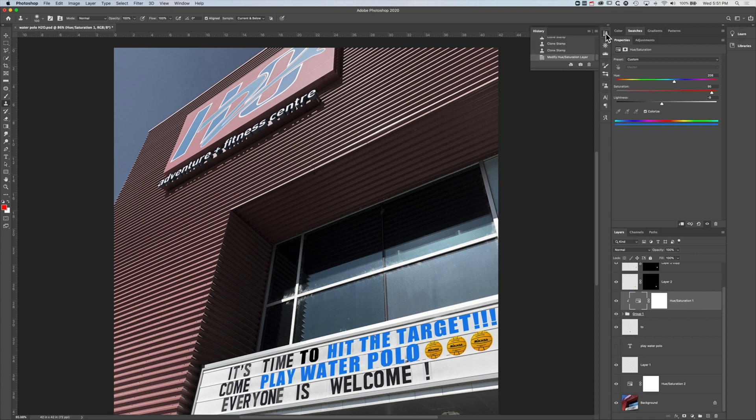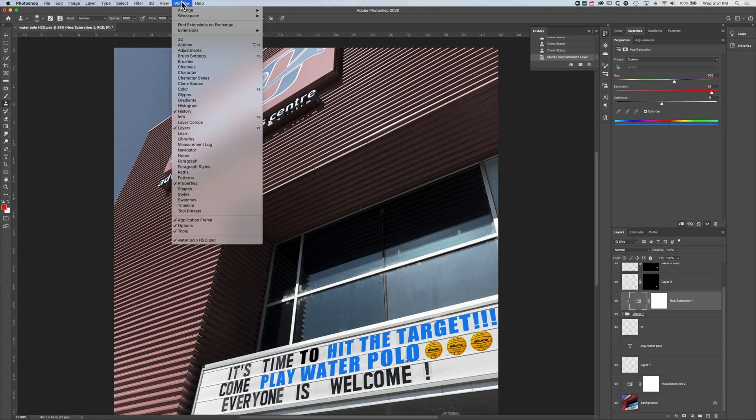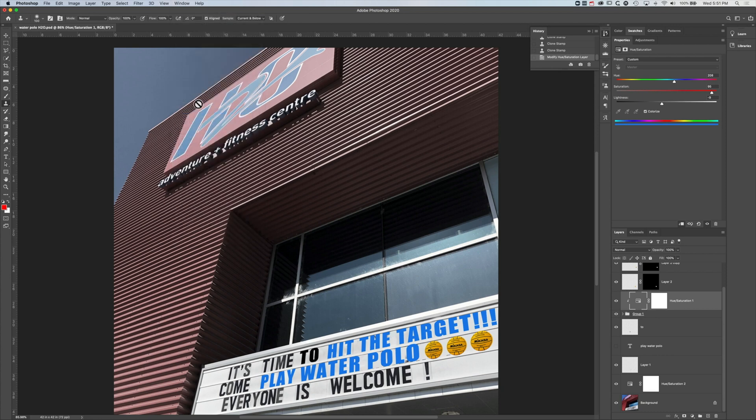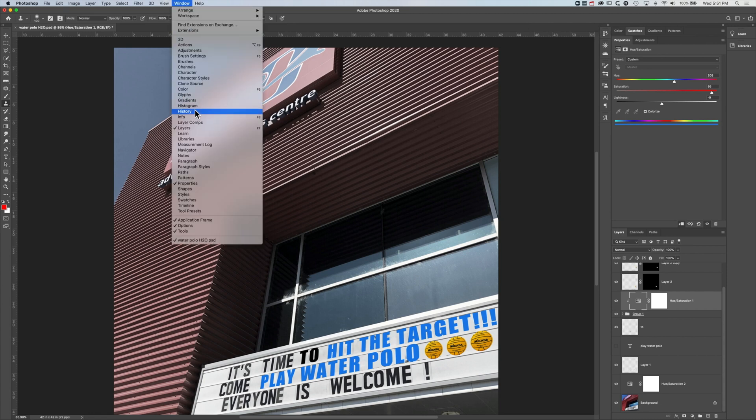If you don't see the history panel there, then just like all your other panels, if you go to window and scroll down halfway, then you'll see the history panel. So we can toggle it on and off from the window menu.